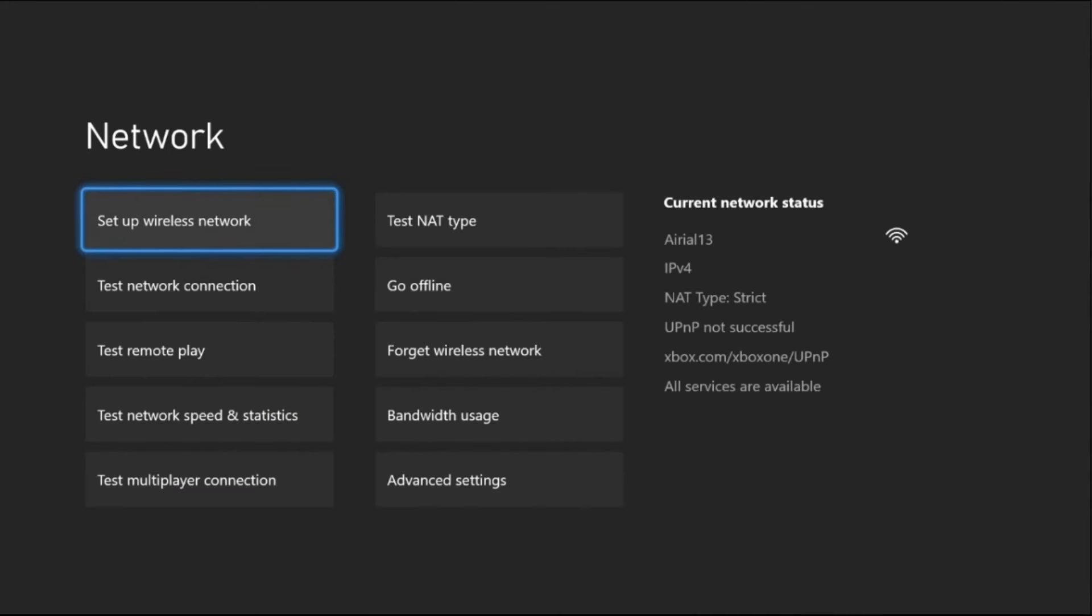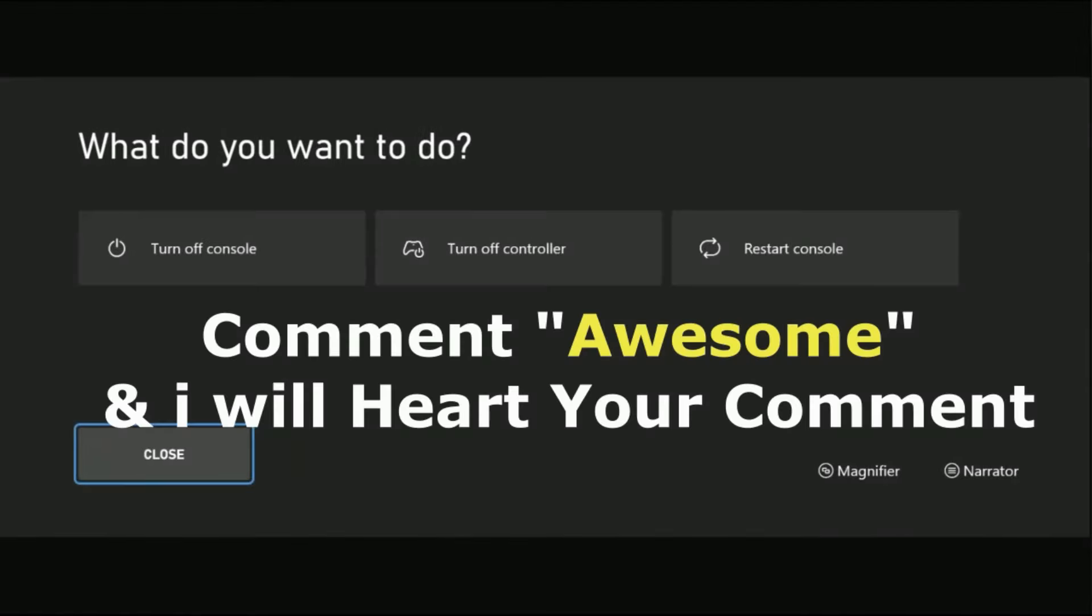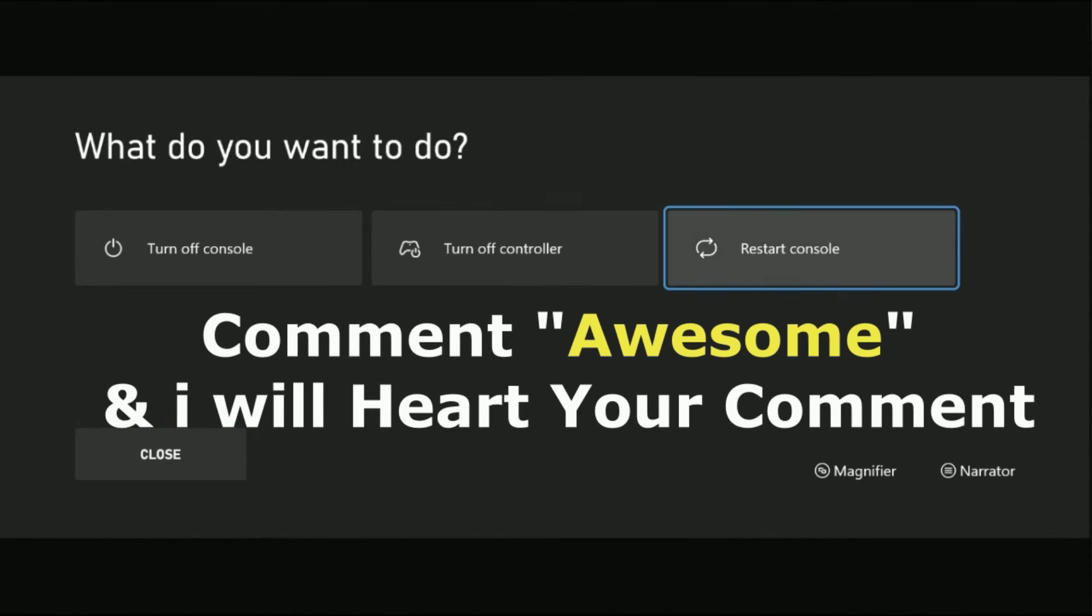Select Continue and keep pressing X button from the controller and restart your console. Your problem will be fixed.